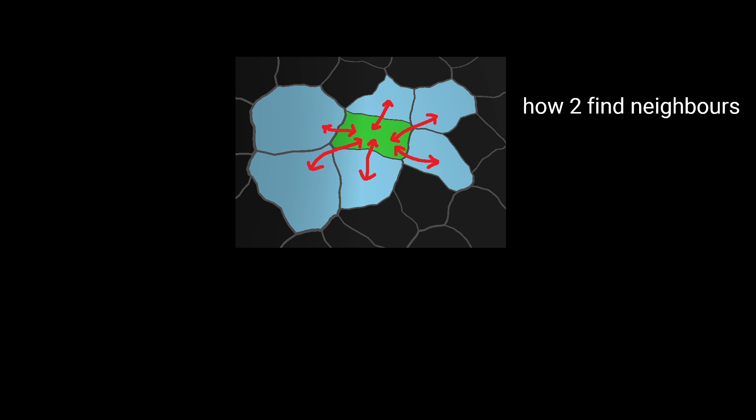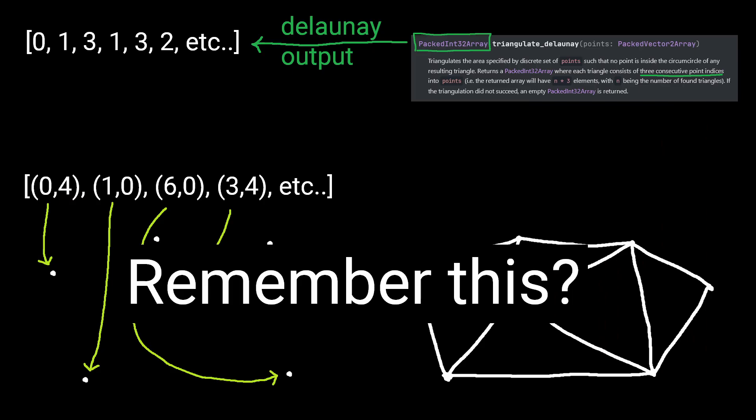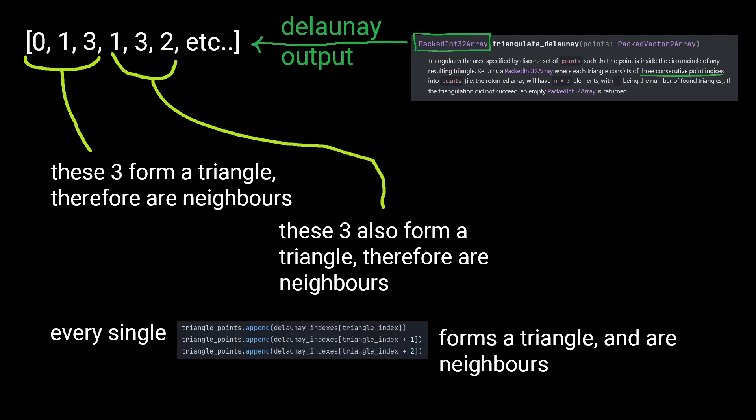If we want to know which points are neighbours with each other, we can iterate again through our Delaunay indexes, three at a time, to find the indexes that form triangles. We know these indexes are neighbours because the circumcentre of their triangle is in all three of their corner polygon arrays.